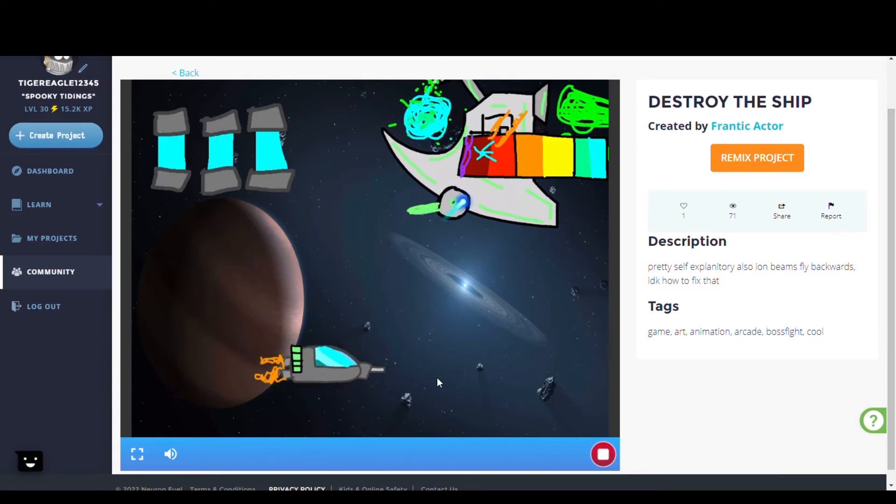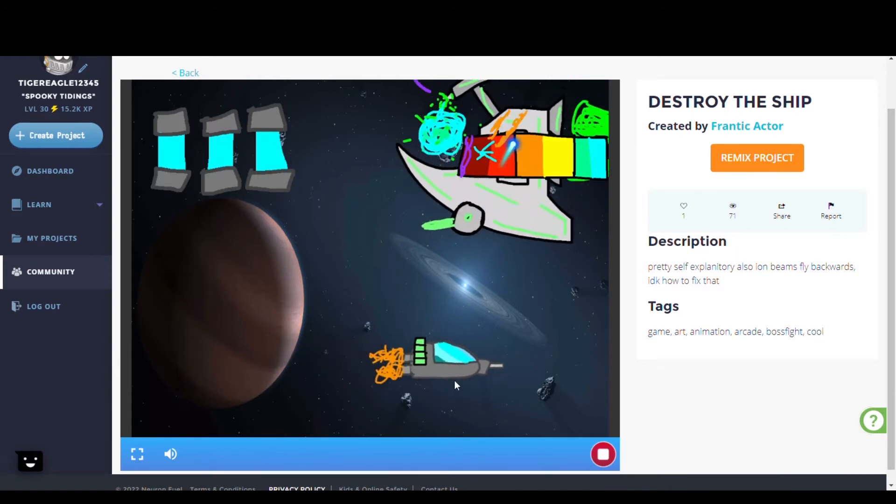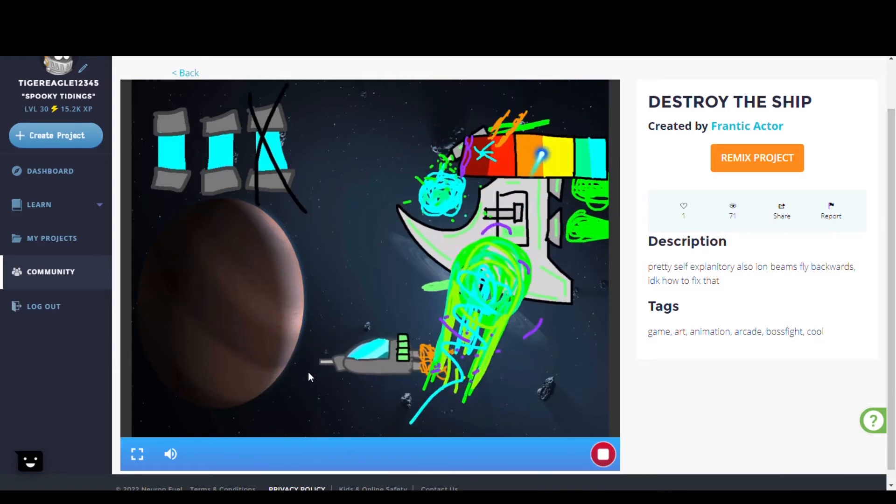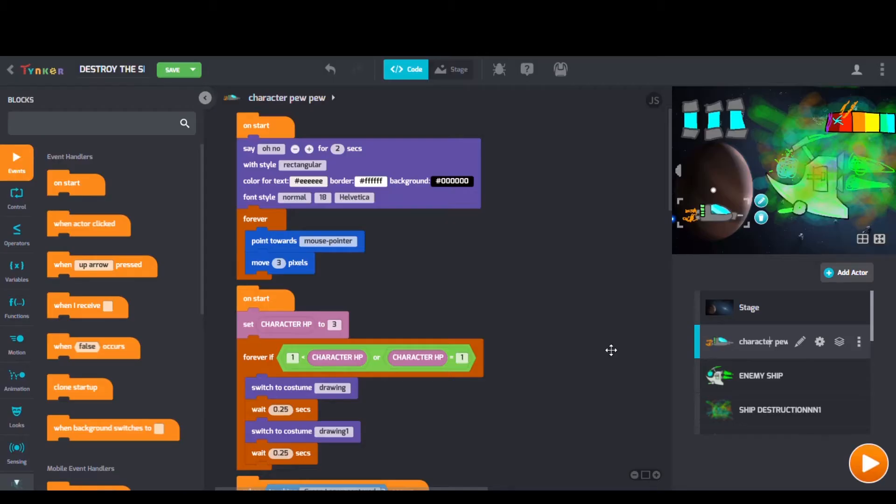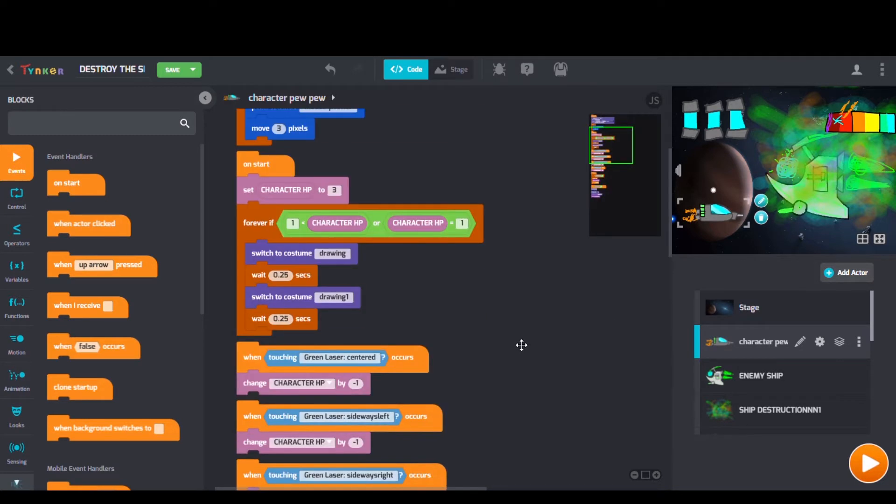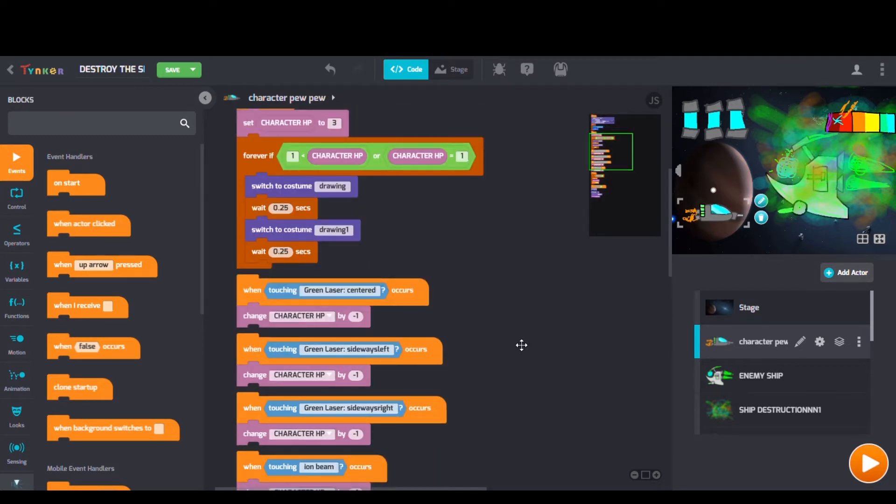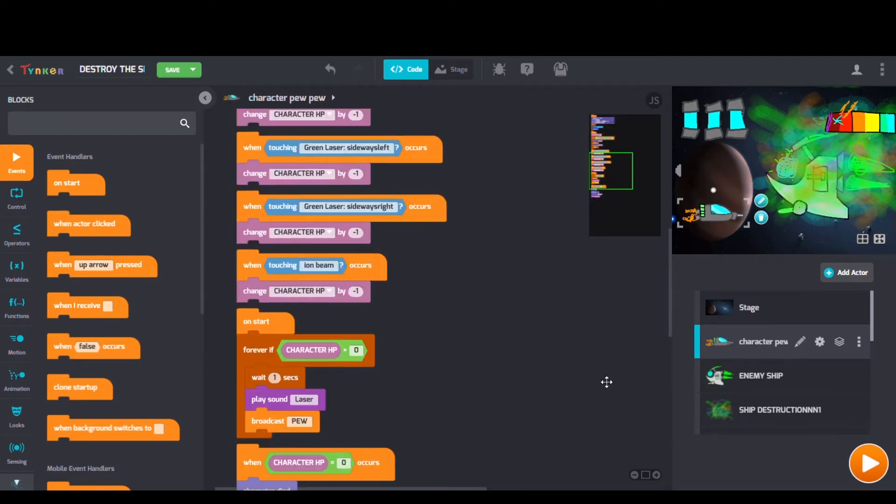First up we have Destroy the Ship by Frantic Actor. Checking out the code we can see switch to costume blocks, broadcast blocks, and glide blocks as well.